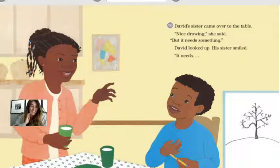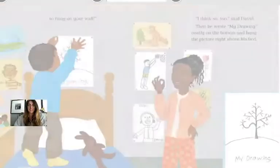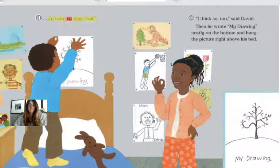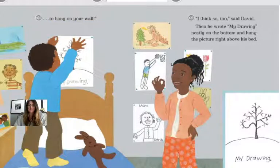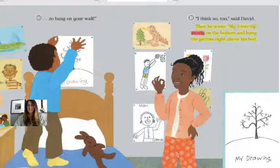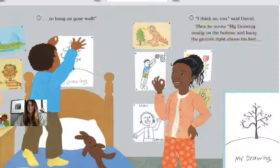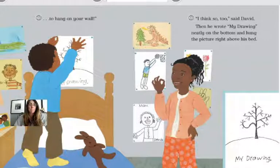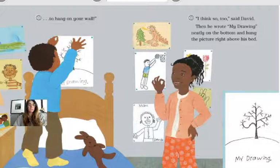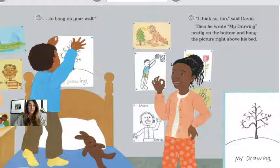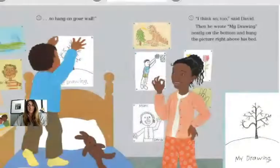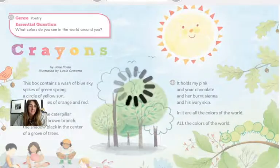What do you think she's going to want to add? Everybody loves adding to his drawings. 'To hang on your wall,' she said. 'I think so too,' said David. Then he wrote 'my drawing' neatly on the bottom and hung the picture right above his bed. She didn't think it needed anything — she liked David's drawing just the way it was. Now he can put 'my drawing' because it was just him that completed this work.